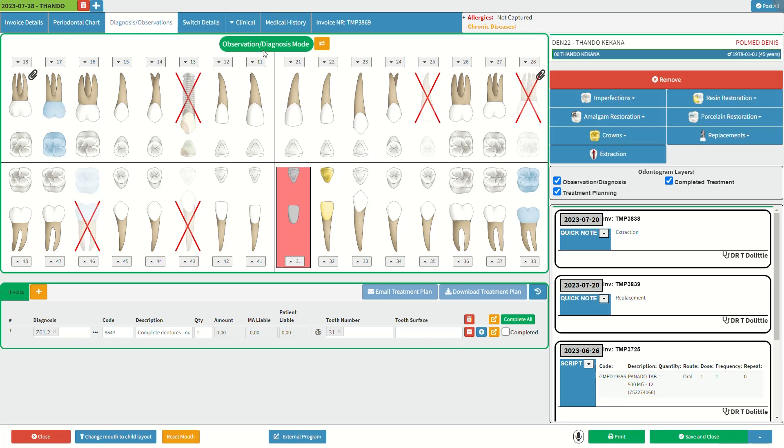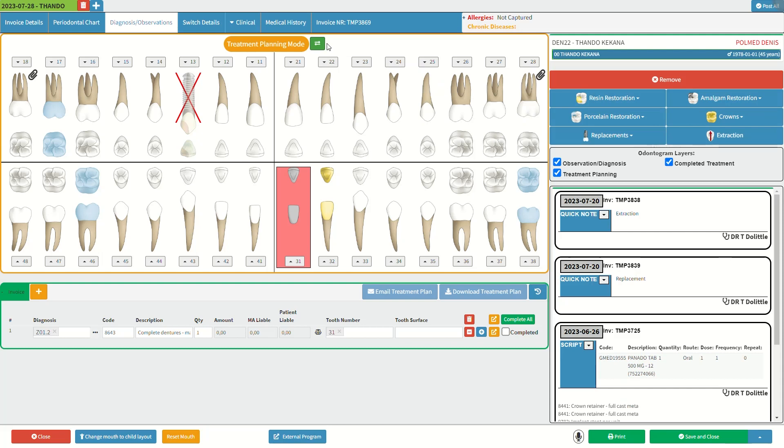For more information regarding the observation diagnosis mode, please refer to the observation diagnosis mode user manual linked in this video's description. Next, we will take a look at the treatment planning mode. Click on the switch mode button to change to the treatment planning mode. In the treatment planning mode, the dentist plans the necessary procedures and provides the patient with a cost estimate.